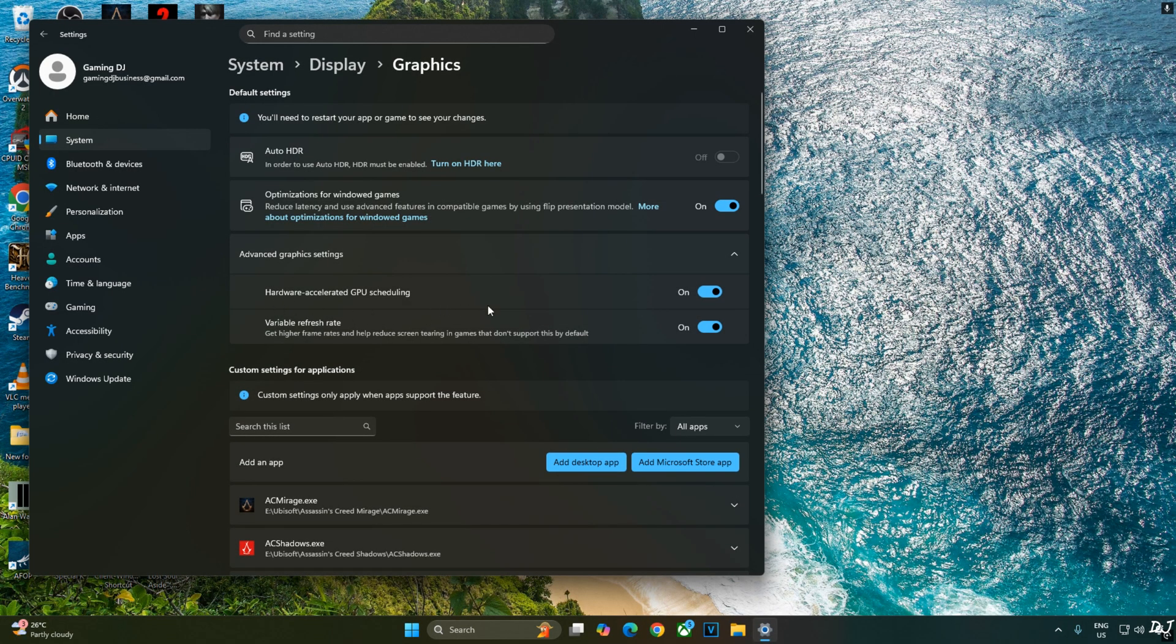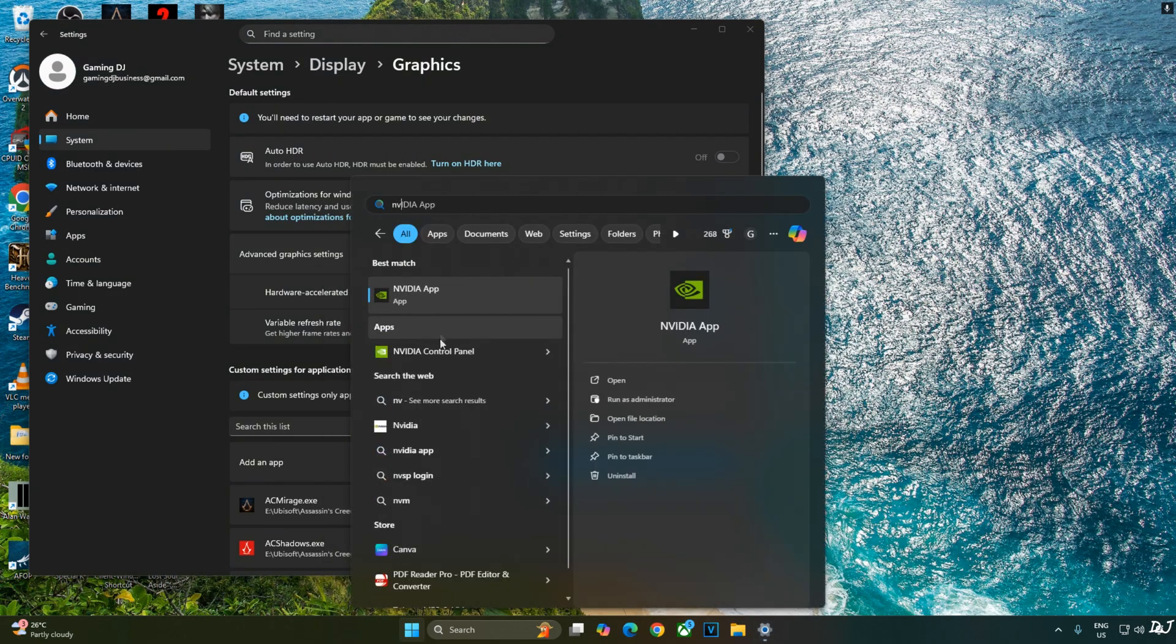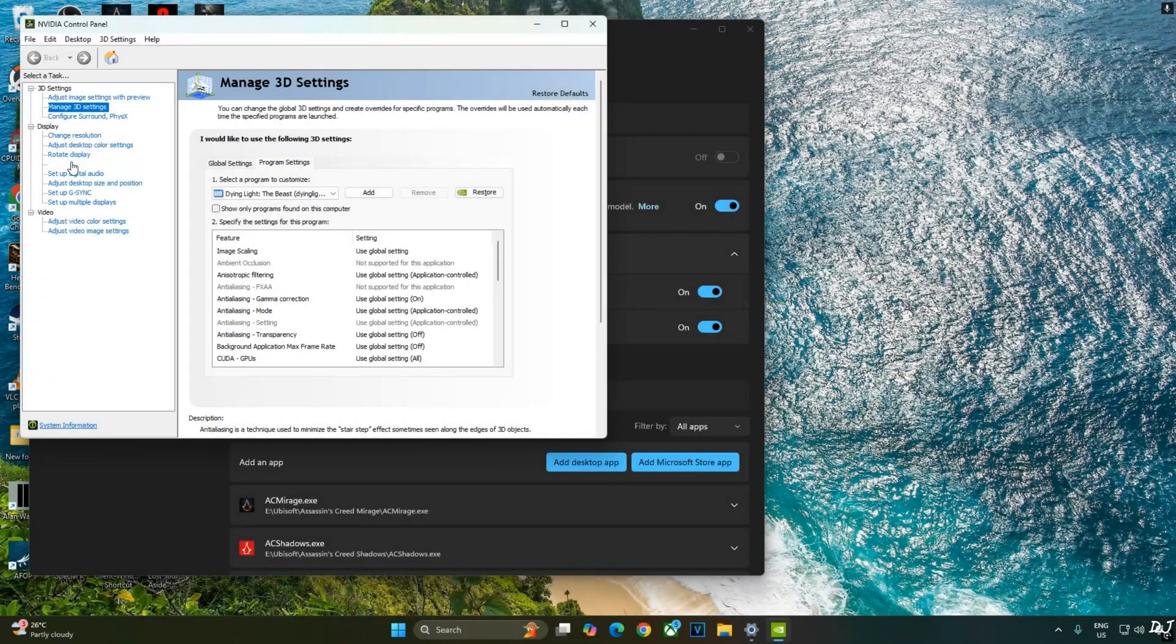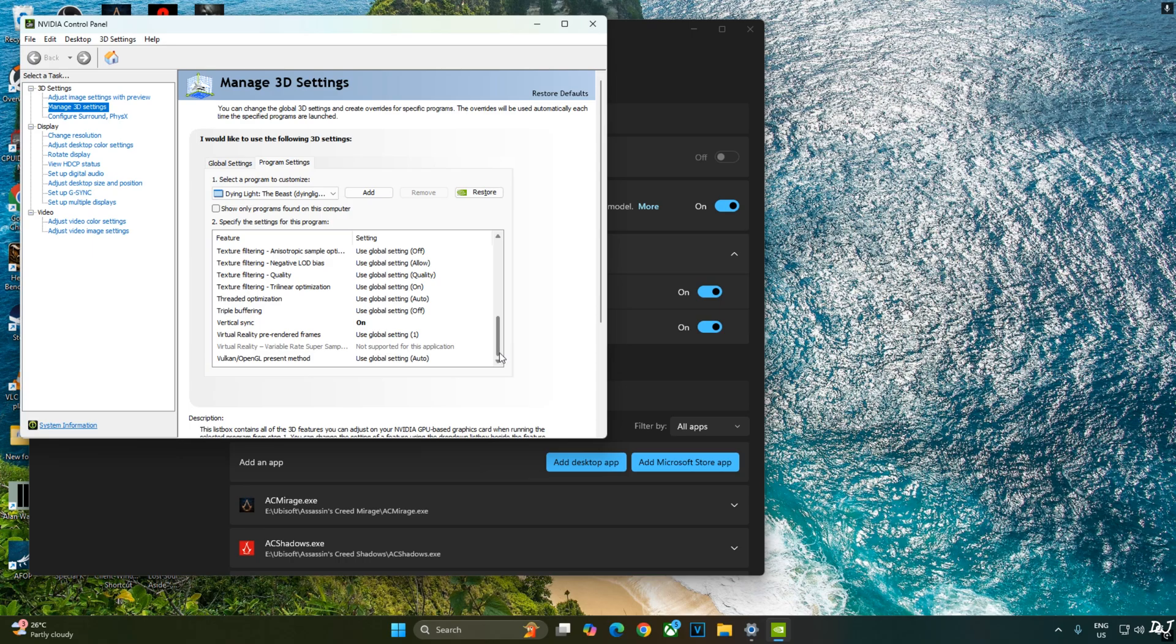If your monitor supports VRR, enable the setting as well. Now I will enable V-Sync from Nvidia control panel. Click on manage 3D settings. Click on program settings. From this top down bar, select dying light the beast. Scroll down to there and enable V-Sync from here. My monitor is G-Sync compatible.